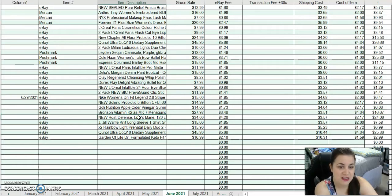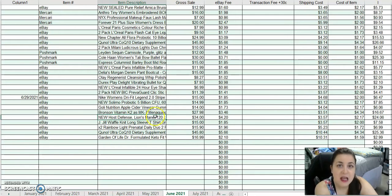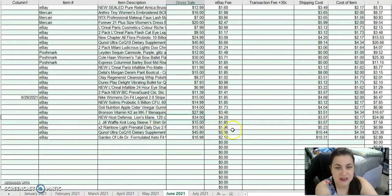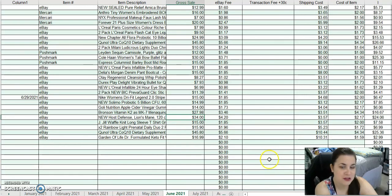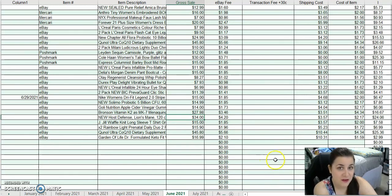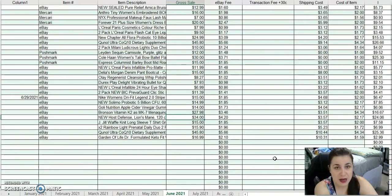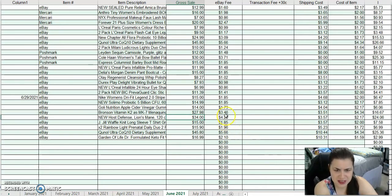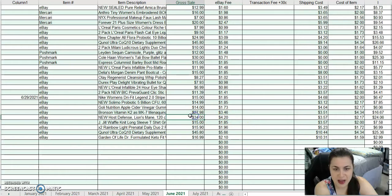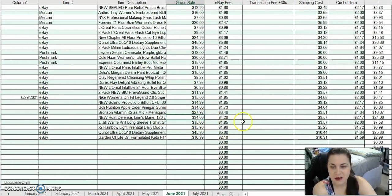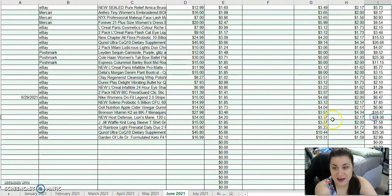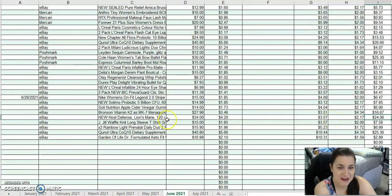I sold a Host Defense Lion's Mane mushroom supplement. If you get these, please sell them because I sold it for $34. Depending on the count, I've seen them go up for like $50. This was a damaged box and only 120 count. After fees and costs, I made $24.06.